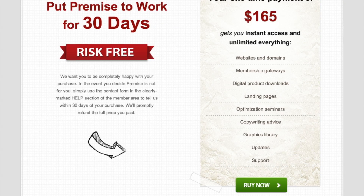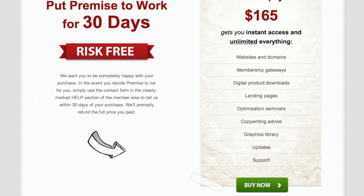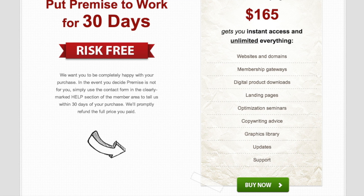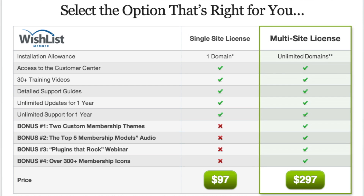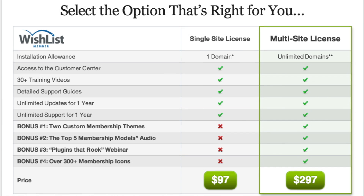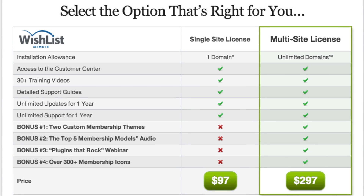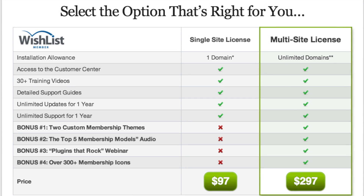Let's talk about price and accessibility. These plugins have different pricing models. Premise is very basic — they just say give us $165. Here you go: unlimited everything. They actually say that right on their site. Wishlist Member takes a very different approach. They have two pricing models: a single user pricing model and a developer or unlimited pricing model — a multi-site license, as they call it. The single license is $97 and the multi-site license is $297. The multi-site license also gives you a bunch of videos and plugin tutorials, which is awesome.